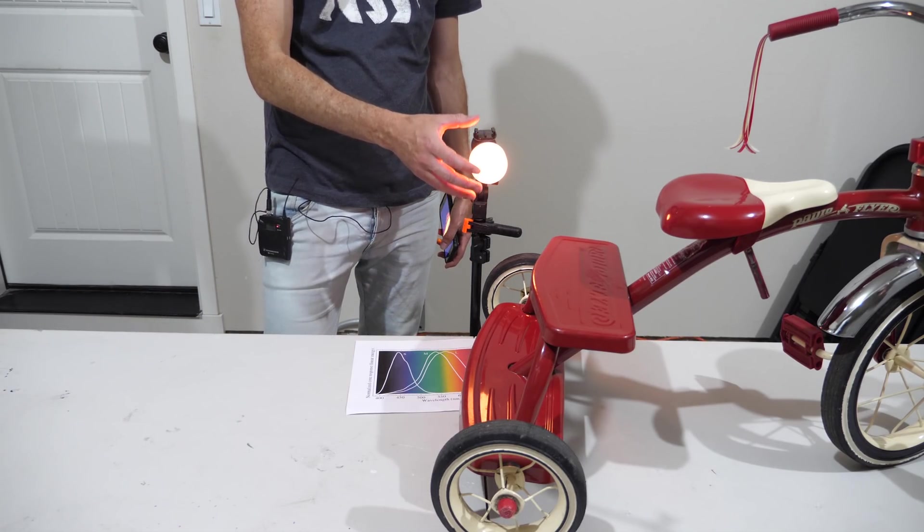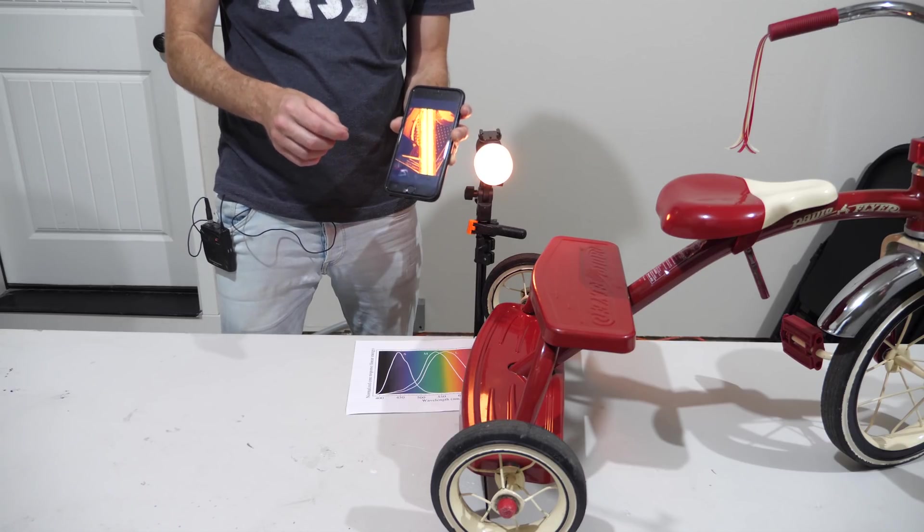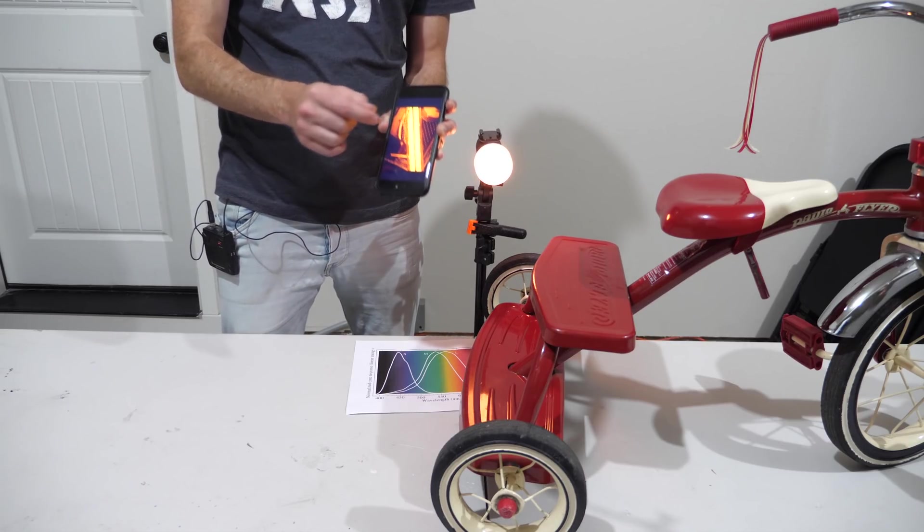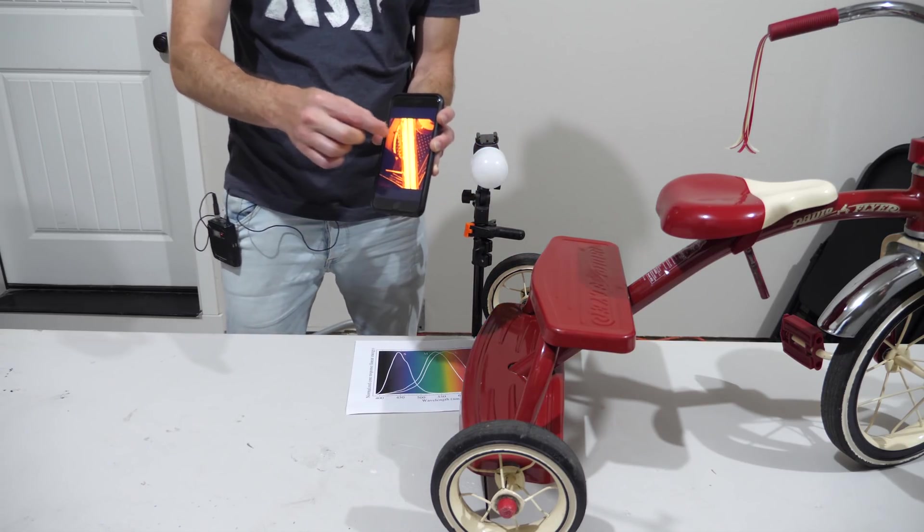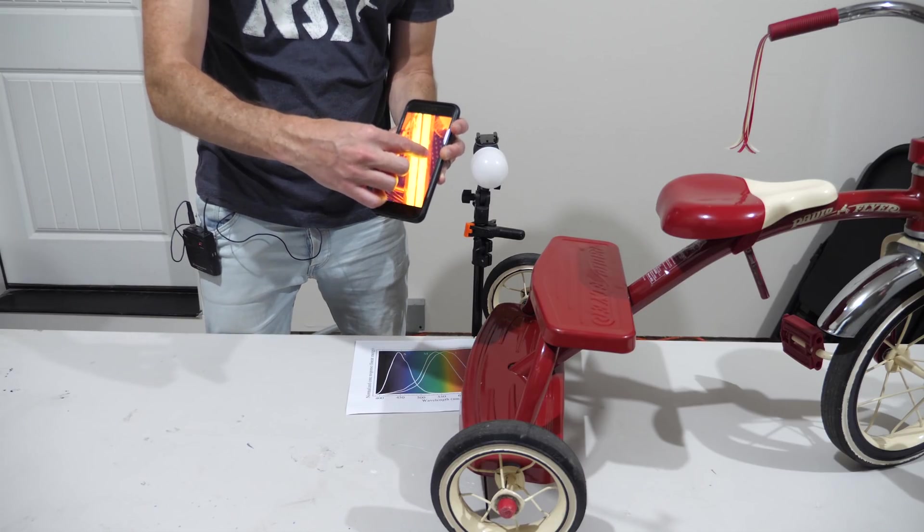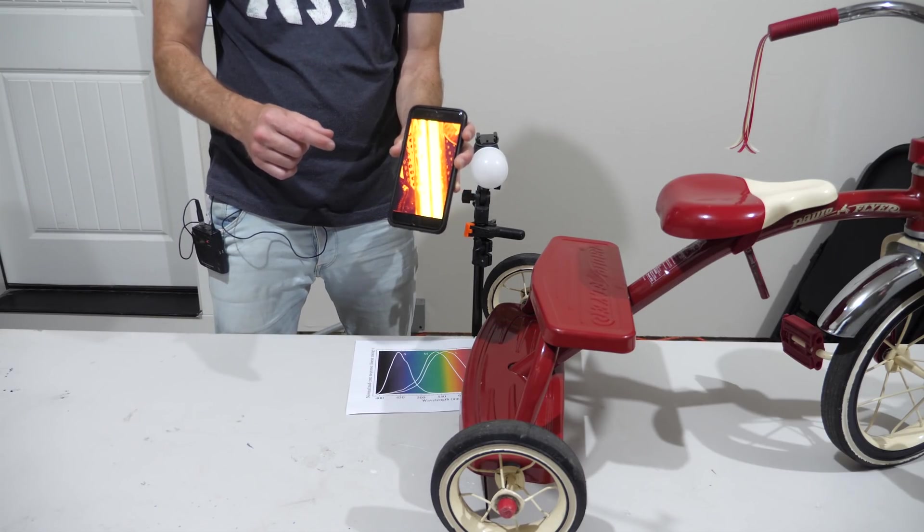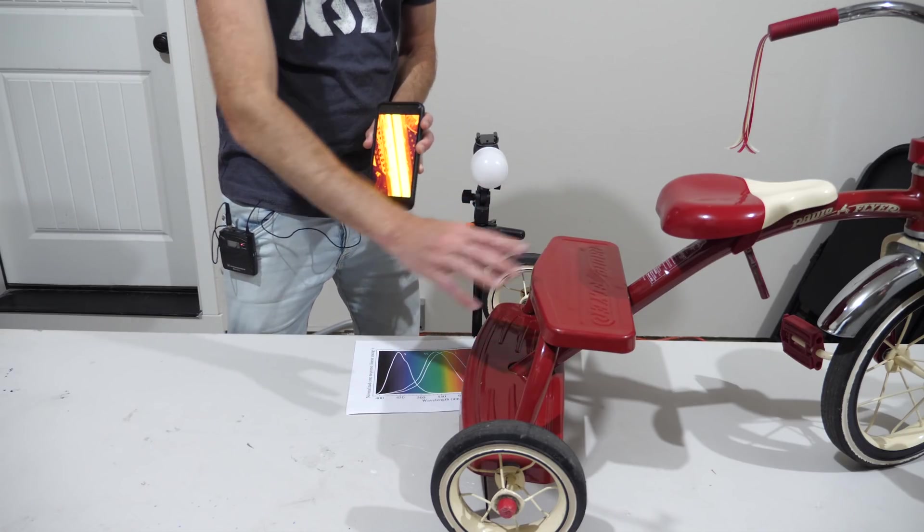So would I get the same results now if I actually took a picture of my sodium vapor lamp like I did here and then shine my phone as the light source, then what would the tricycle and this spectrum look like?